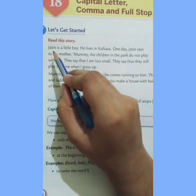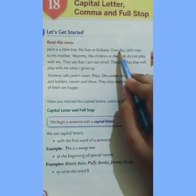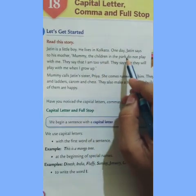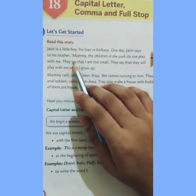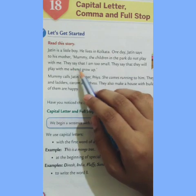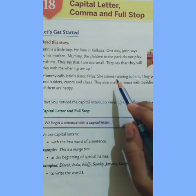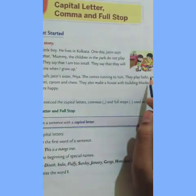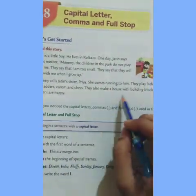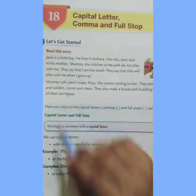We have to read this story first. Jatin is a little boy. He lives in Kolkata. One day, Jatin says to his mother, 'Mommy, the children in the park do not play with me. They say that I am too small. They say that they will play with me when I grow up.' Mommy calls Jatin's sister, Priya. She comes running to him. They play Ludo, snakes and ladders, carom and chess. They also make a house with building blocks. Both of them are happy.